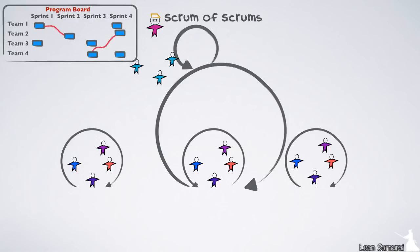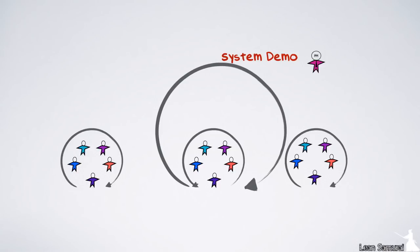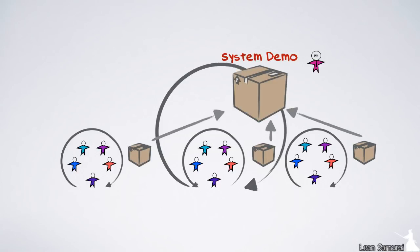Finally, the teams demonstrate the integrated solutions at the end of every iteration in a system demo. They're assisted by a system team which helps with integration and configuration management. This demo ensures that the whole train is progressing together and that the system is sprinting and not just the teams.